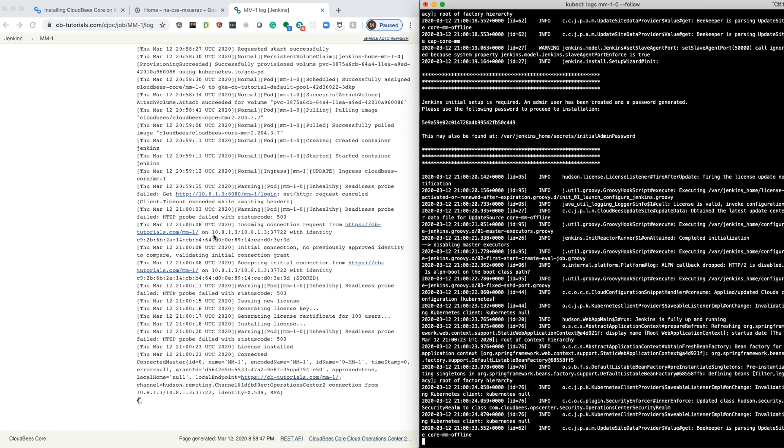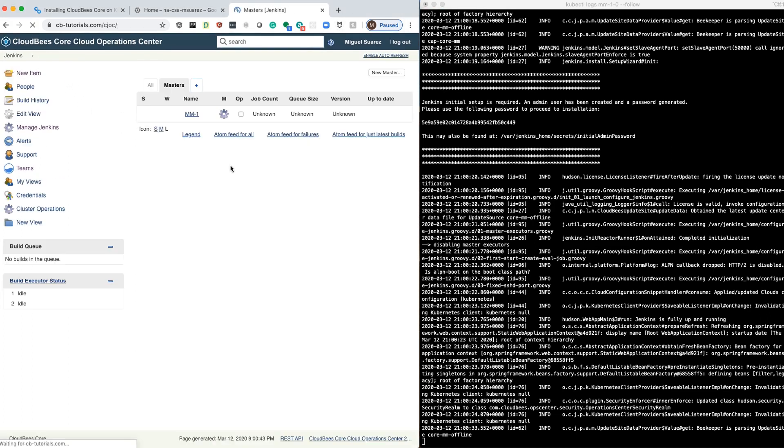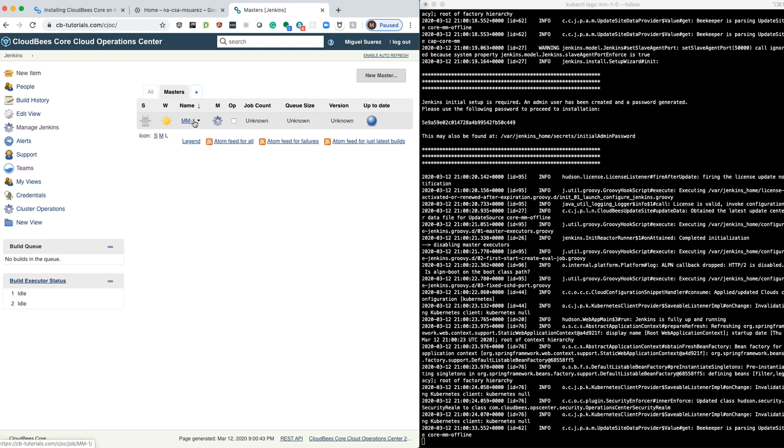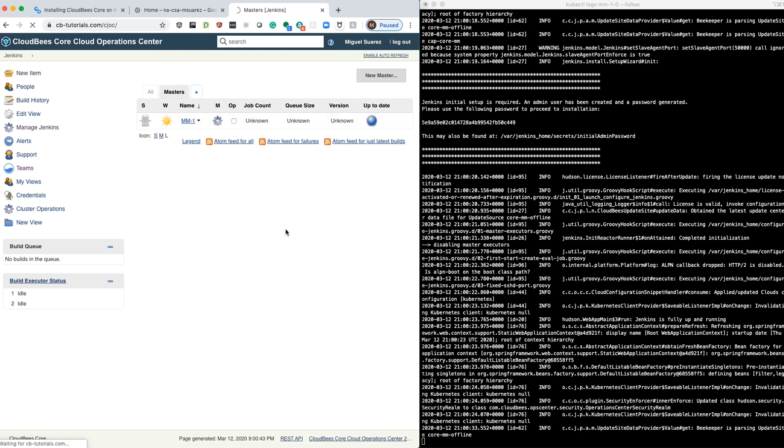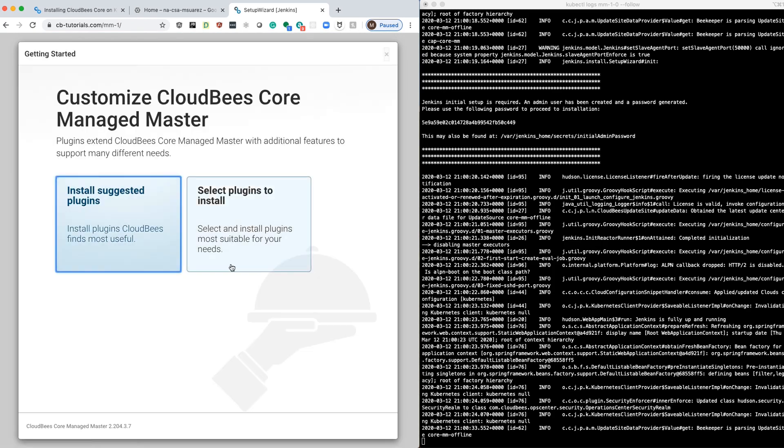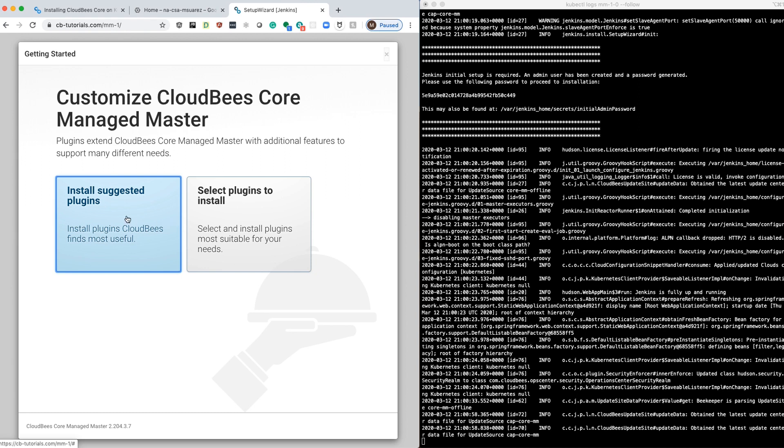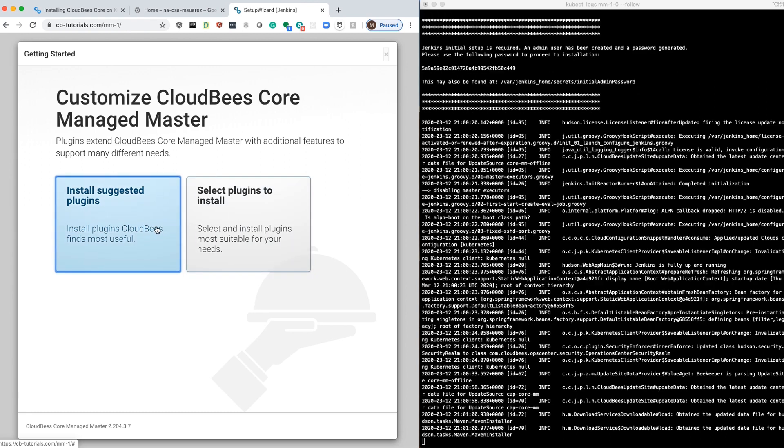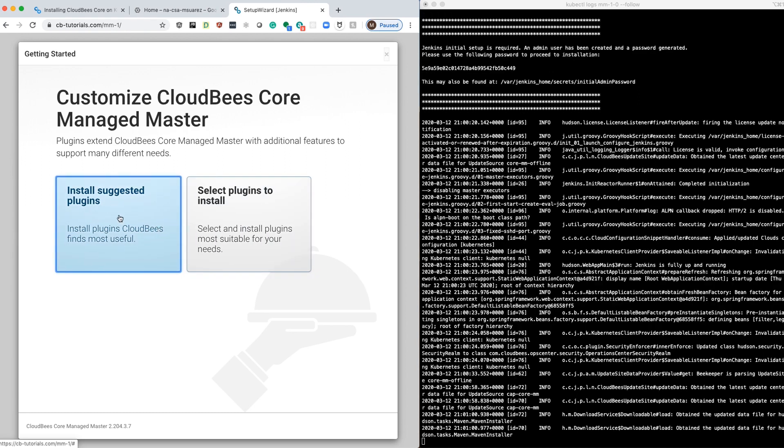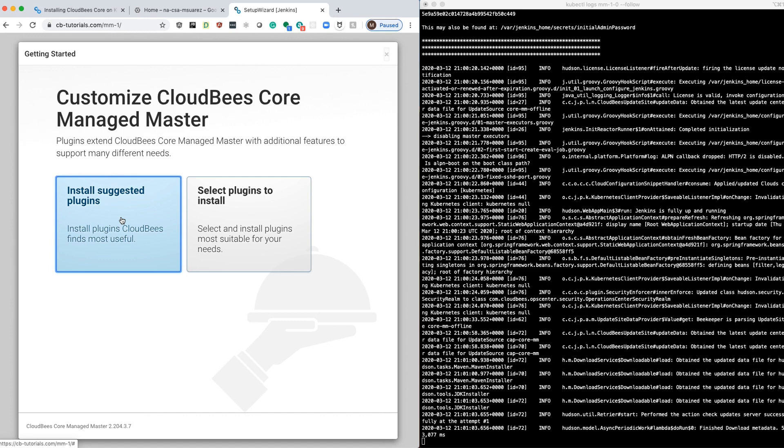Once it's up, we'll be able to access it through the same URL. Let's take a look. All right. So now our master has started. And we're going to click on Install Suggested Plugins, the same process that we did with the Operation Center.